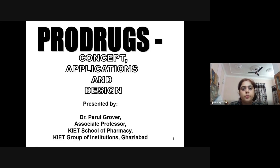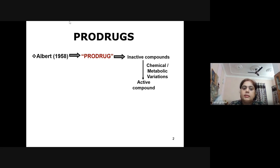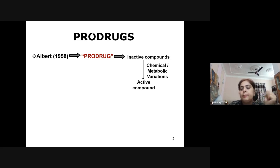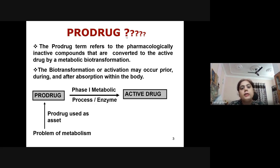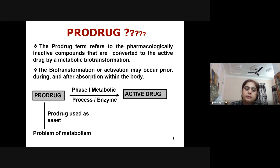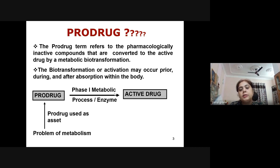The topic of the talk is Prodrugs: Concept, Applications and Design. The term prodrug was coined by Sir Albert in 1958 for inactive compounds that can be converted into active compounds by chemical or metabolic variations. Prodrug refers to pharmacologically inactive compounds converted to the active drug by metabolic biotransformation. This biotransformation or activation may occur prior to, during, or after absorption within the body. After phase one metabolism or activation by enzymes, these are converted into active drugs.